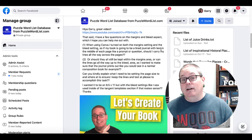The question asks: should all content be kept within the margins, or can the lines go all the way up to the bleed area? They wanted to make sure the journal prints out like you would see in a normal composition book. That's why I have this composition notebook here. I'm going to go ahead and show you these three books and the inside of these books.